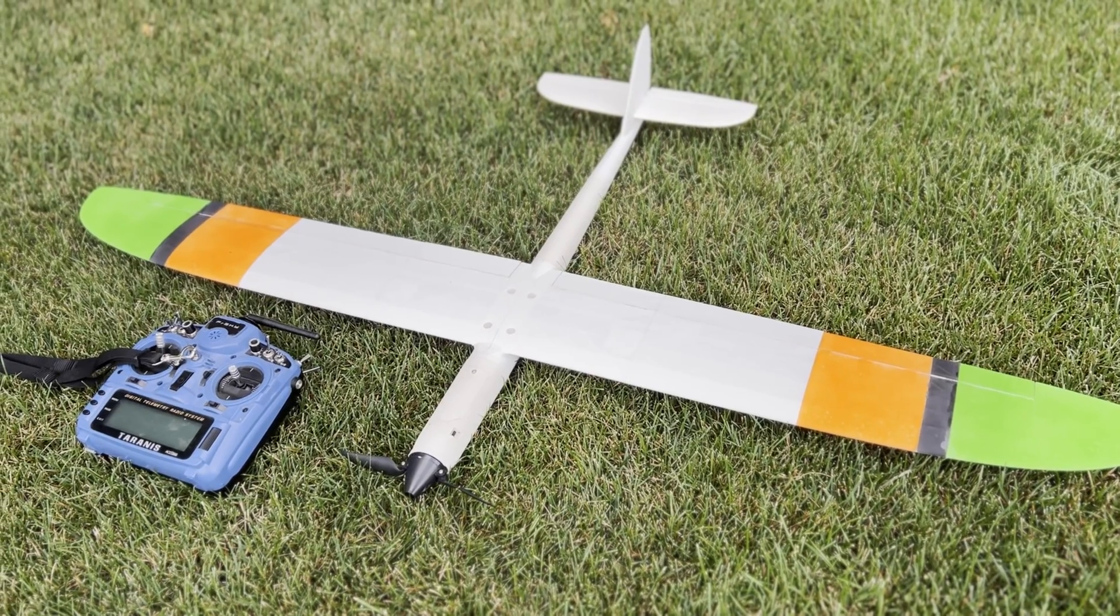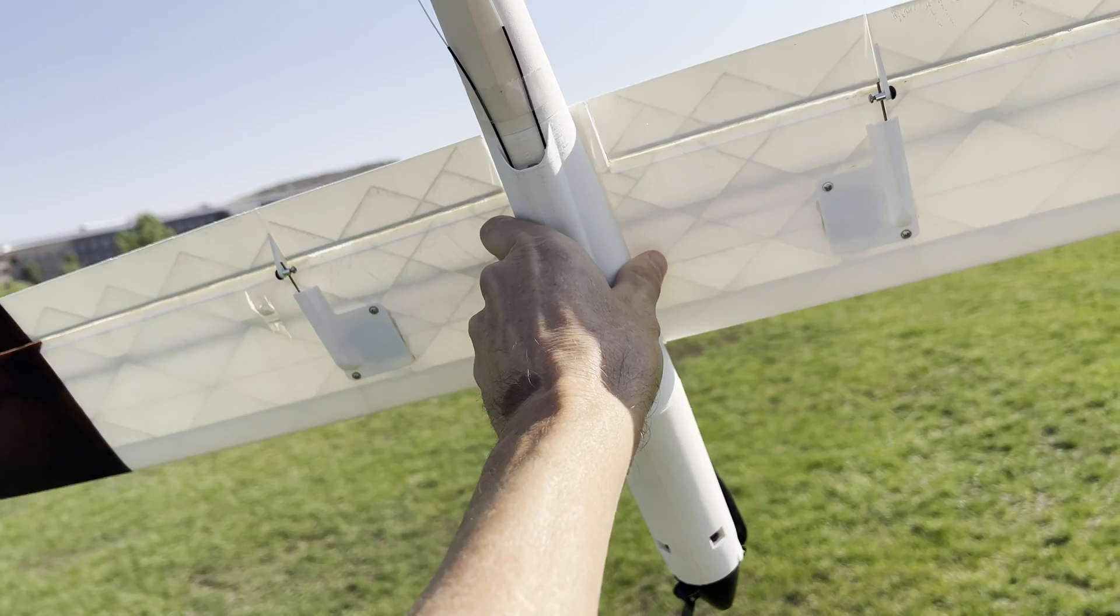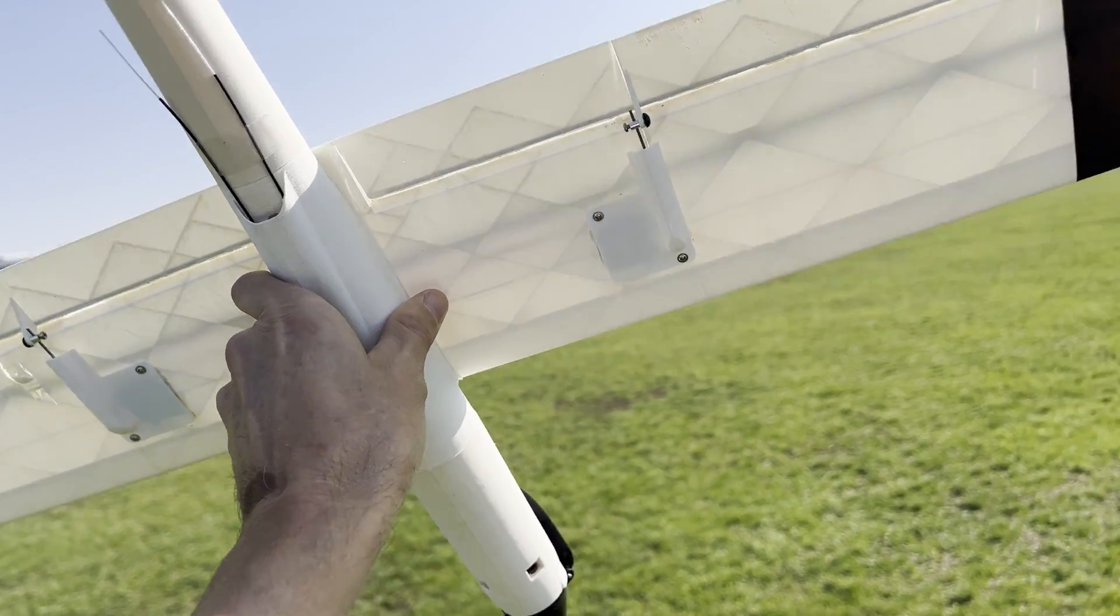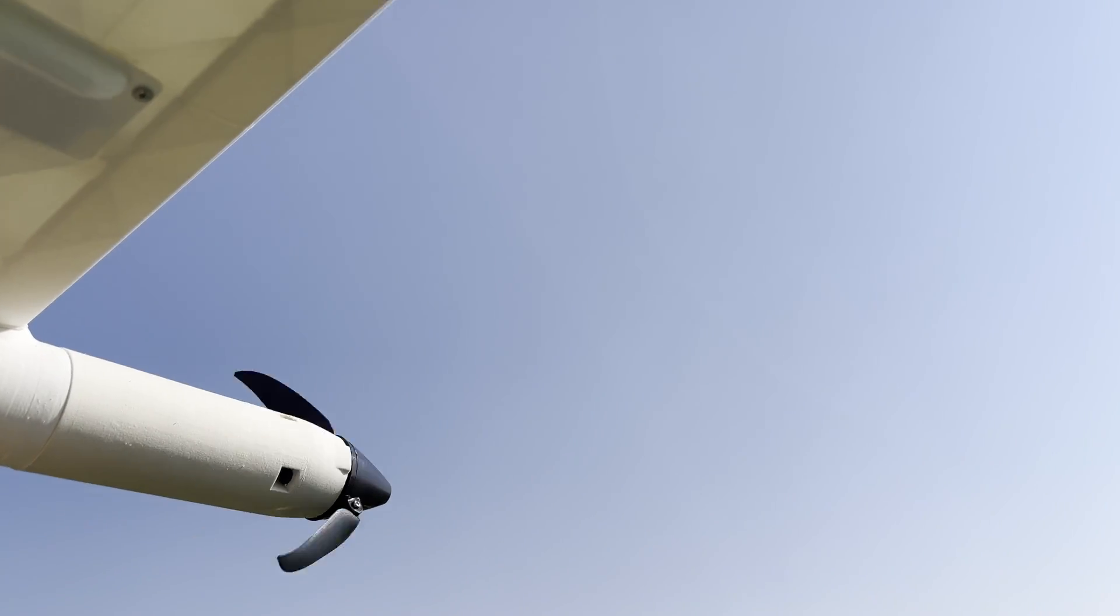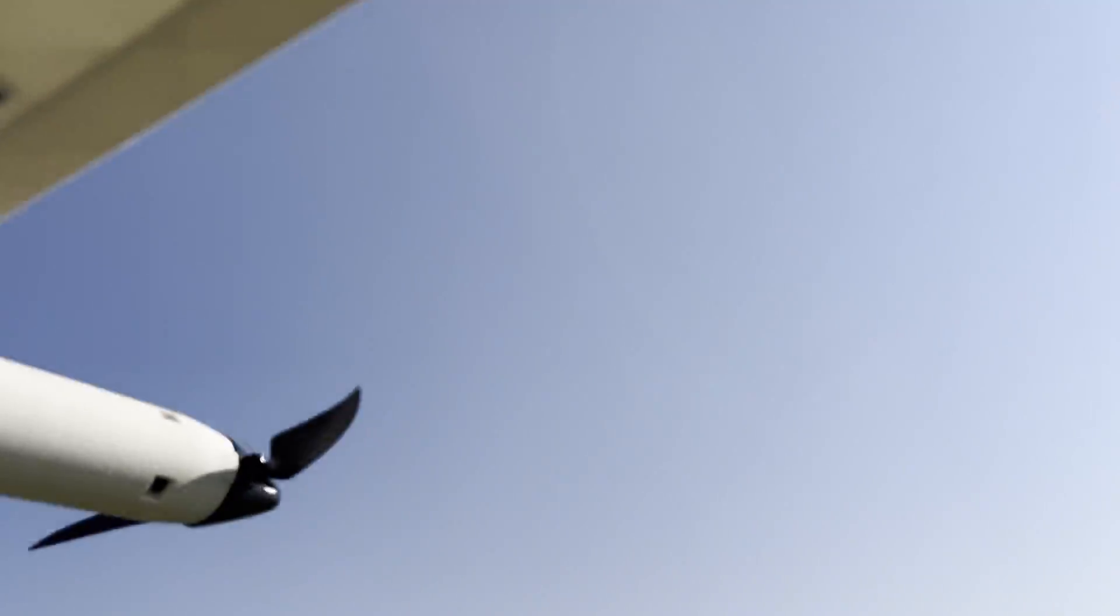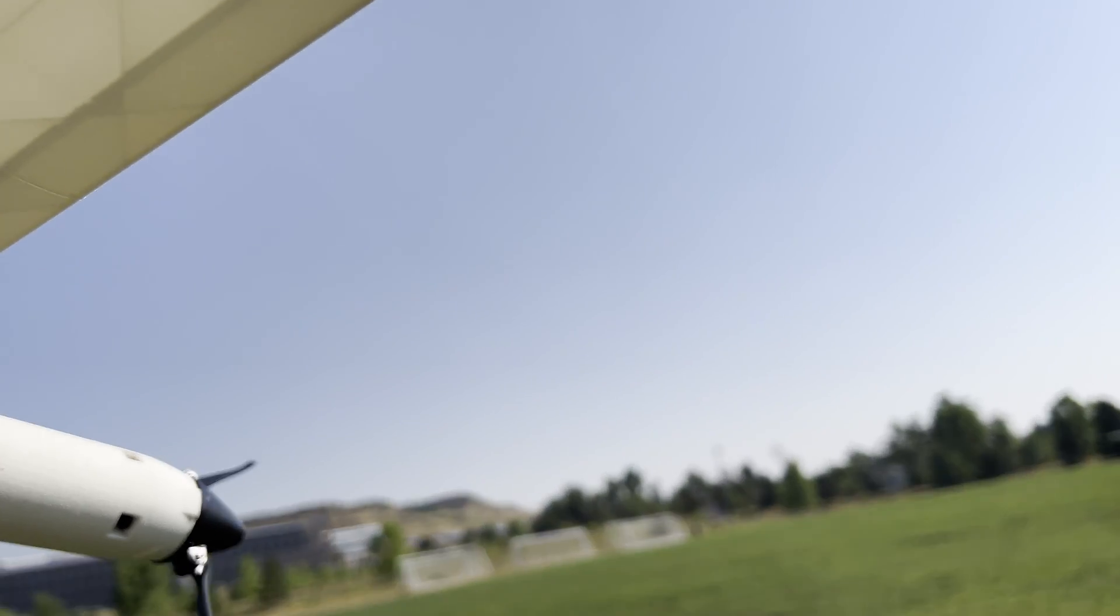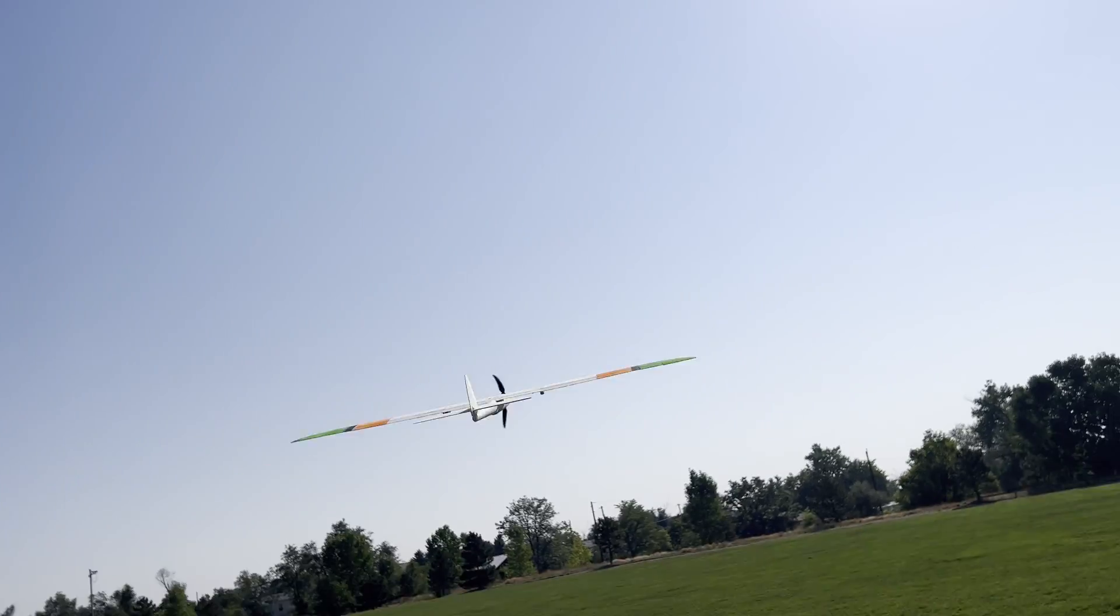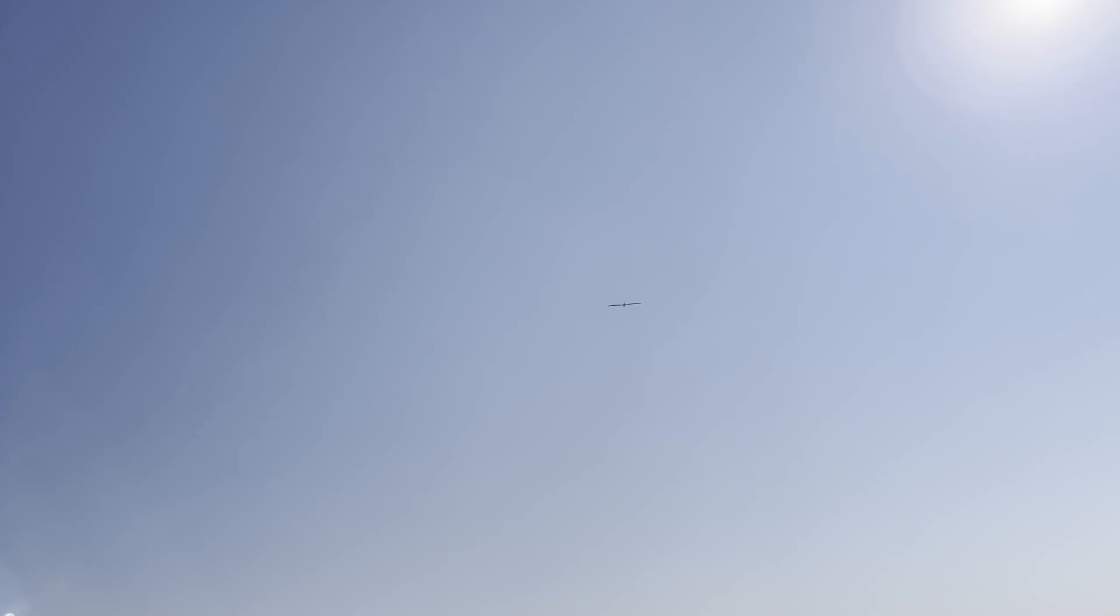All right, everything is programmed, charged and ready to go. Final check of everything. And away it goes. Great climb rate. Piece of cake.